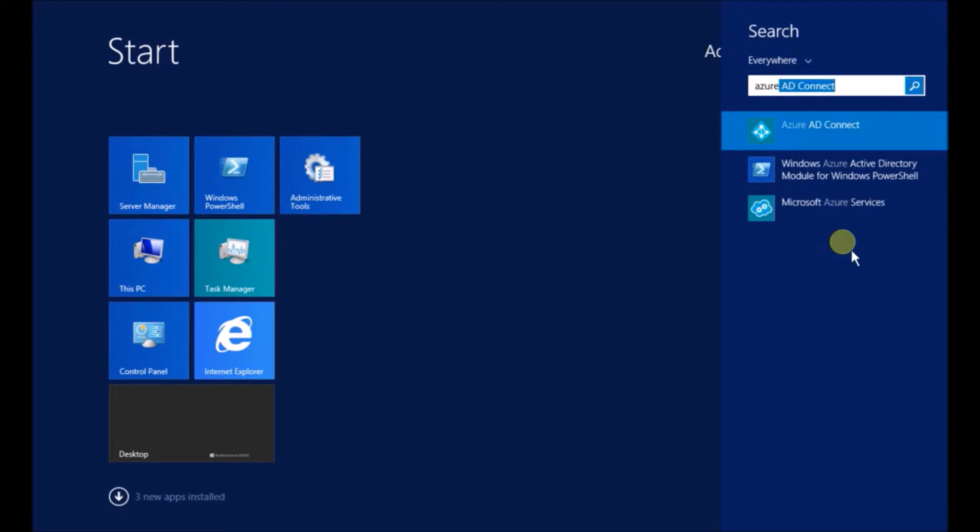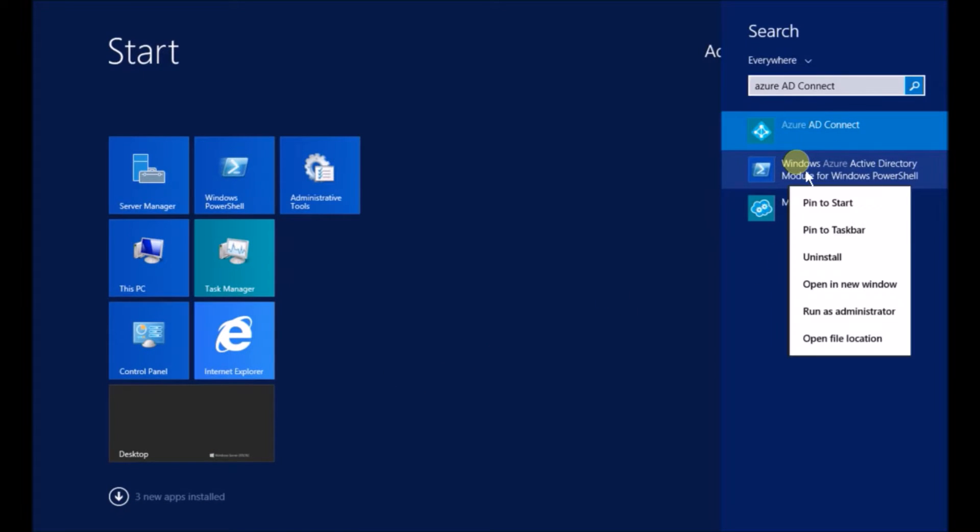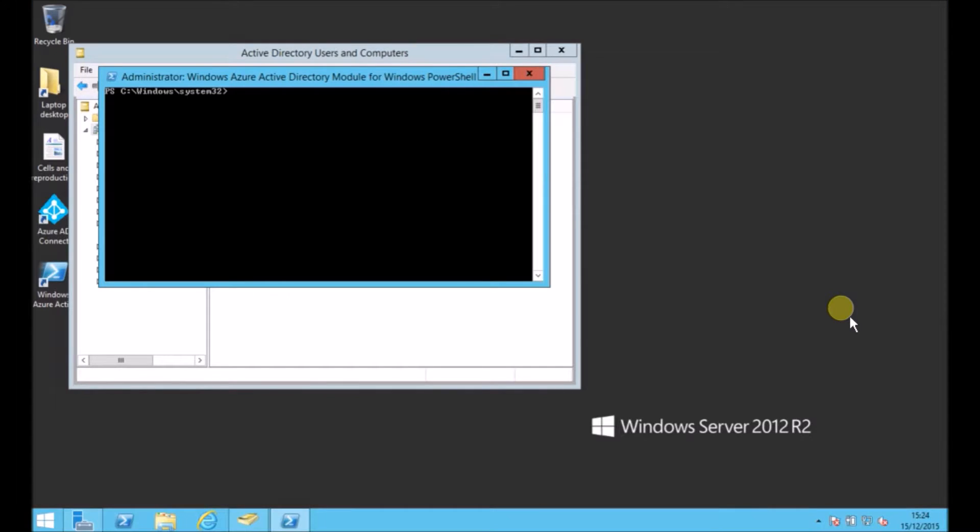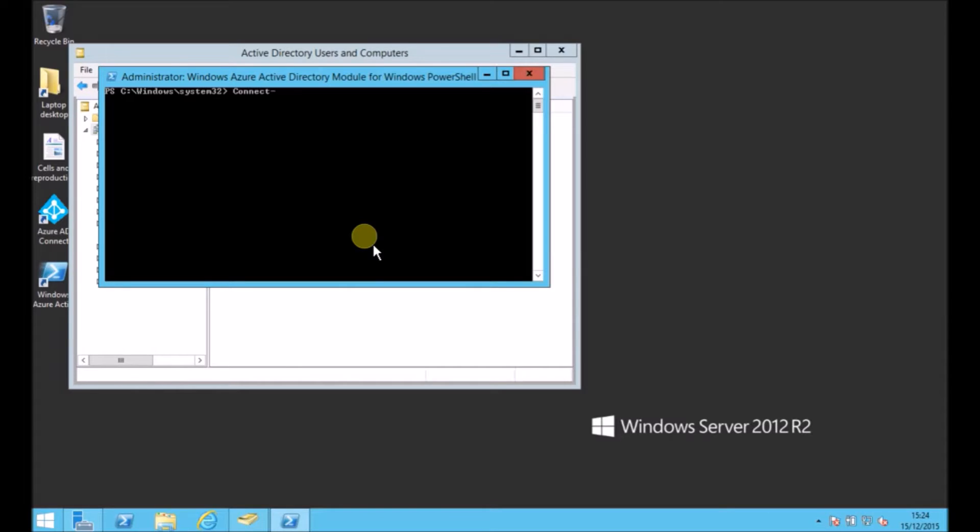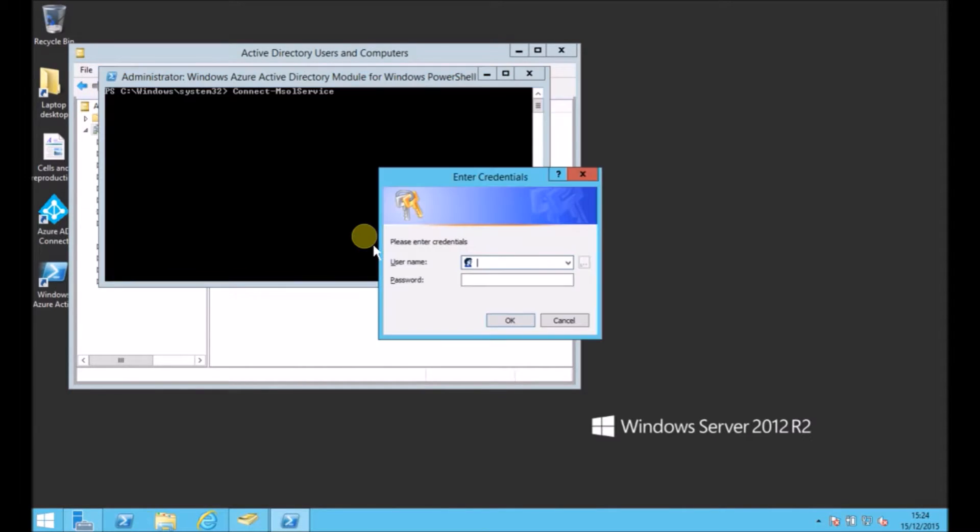We start off by opening up the Azure Active Directory module for PowerShell. I always open it as an administrator as well, and we start off by connecting to the Office 365 site by using connect-msol-service.